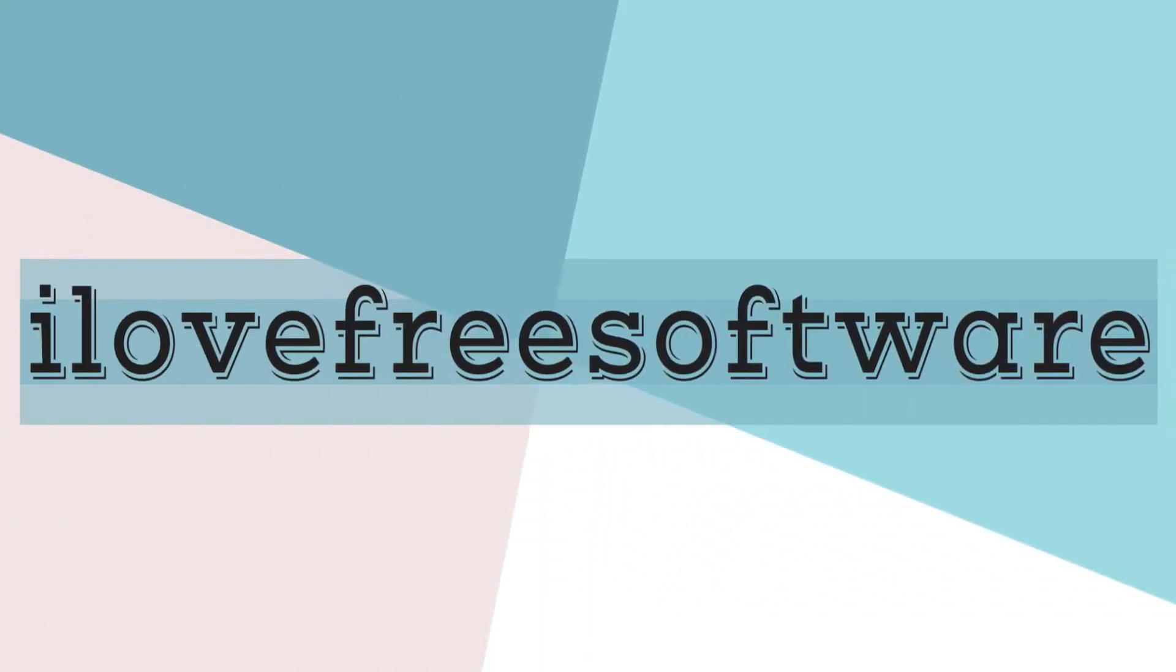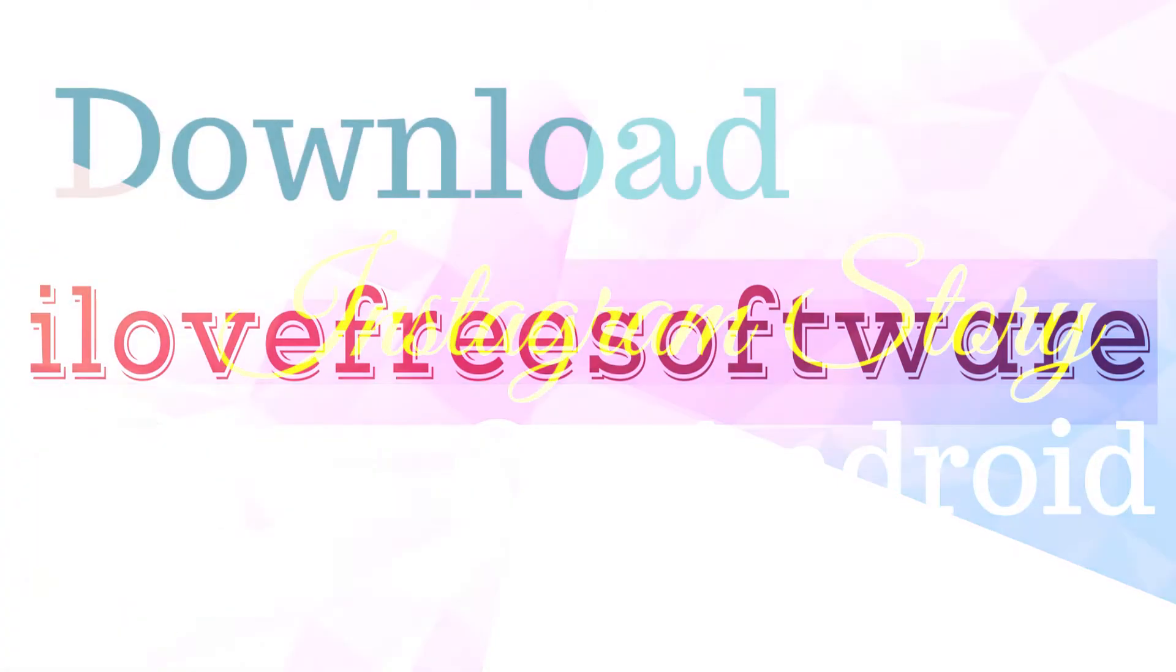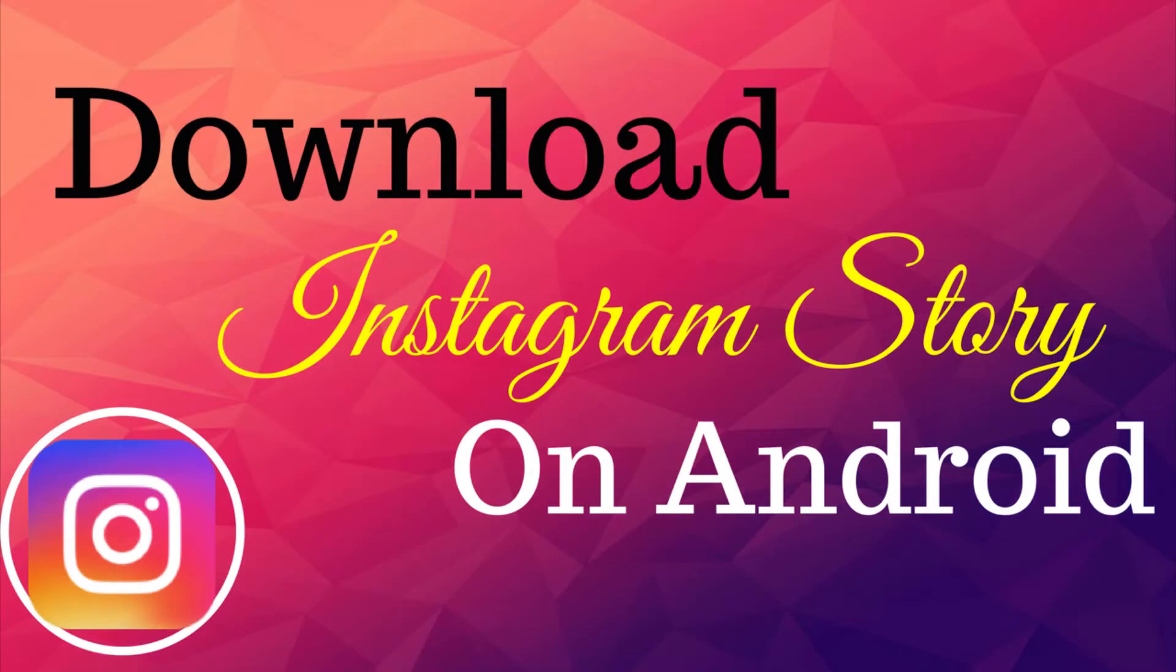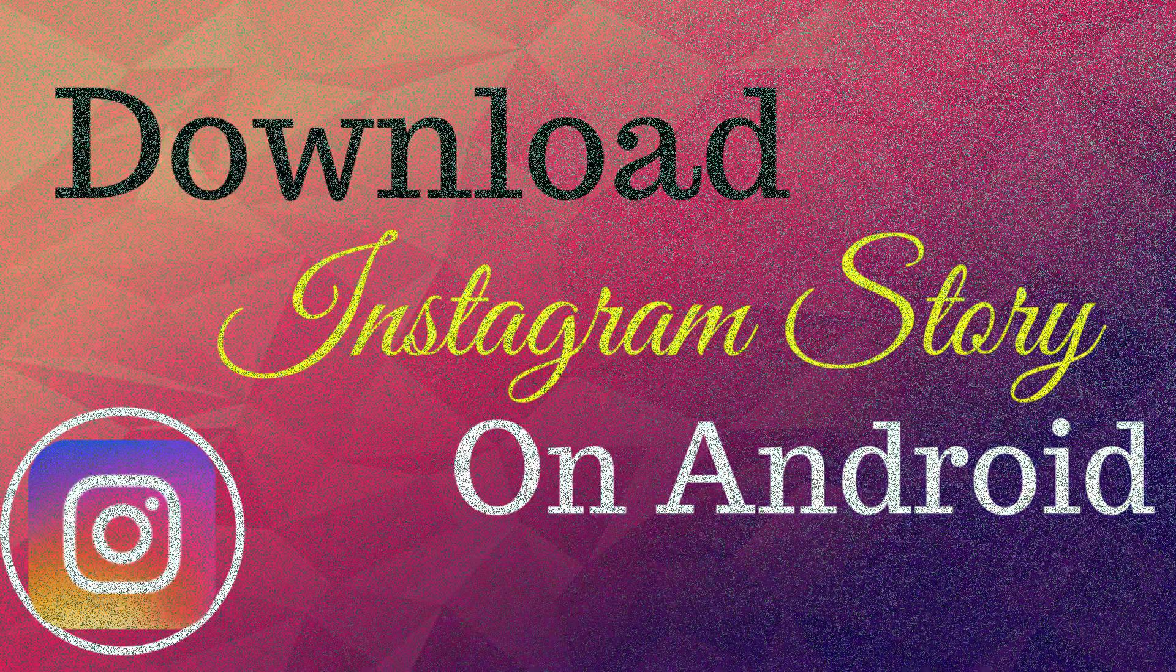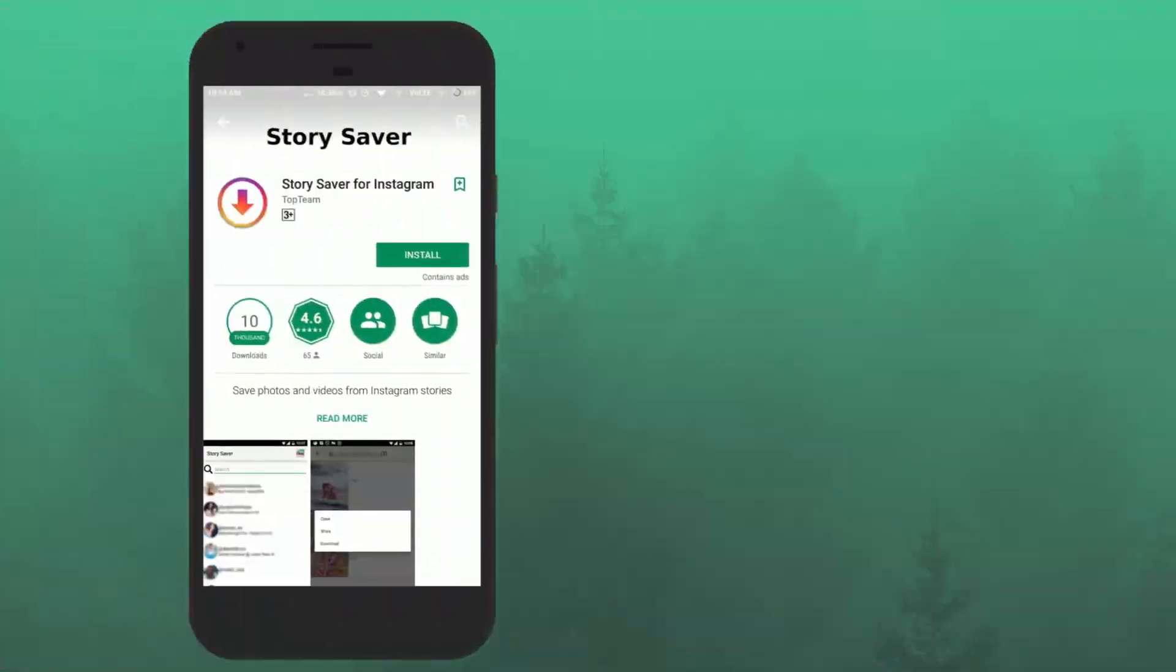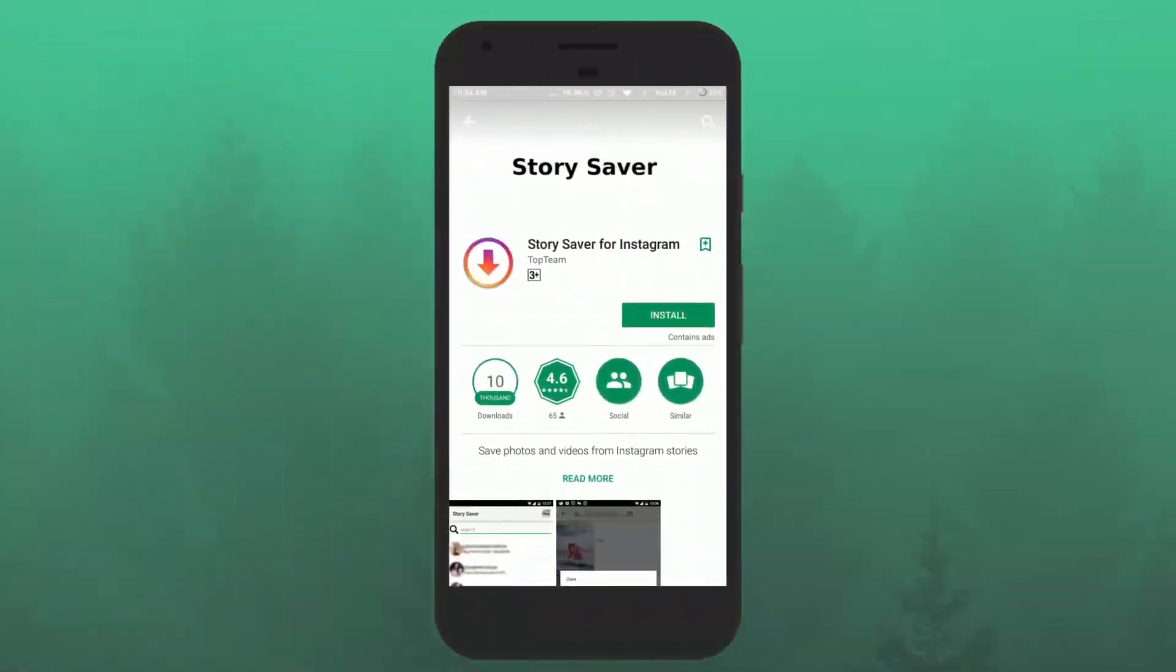Hello everyone, this is Richie from AllaFreeSoftware.com and in this video, I'm going to show you how to download Instagram Story on Android. Interesting right? So let's get started.